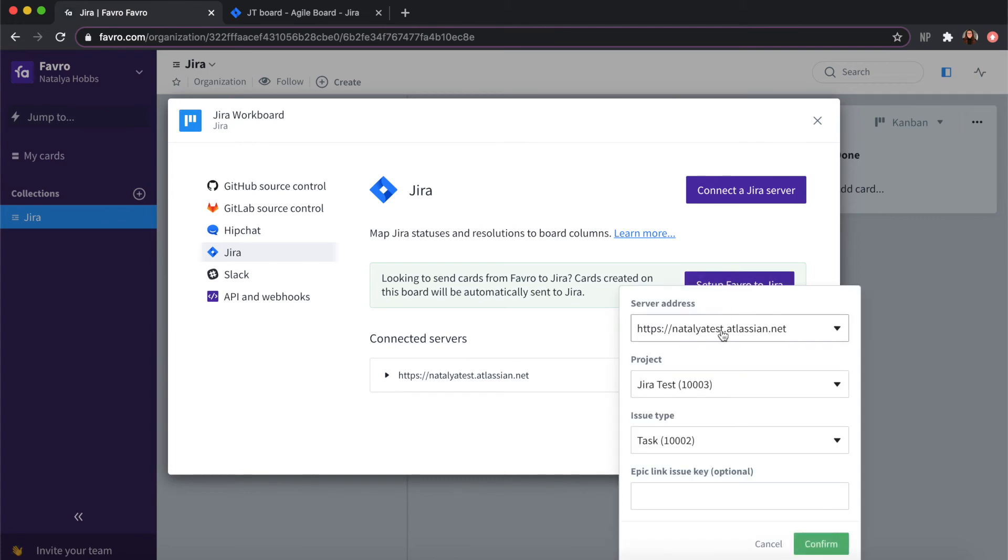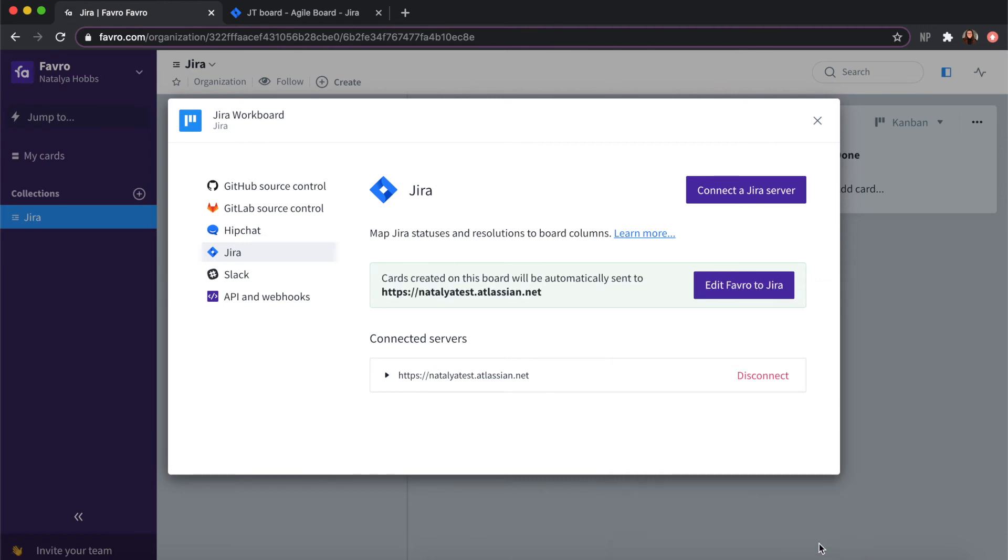You need to choose your server address, the project you would like to sync to, and the issue type. When you've done this click confirm, and now cards created on this board will automatically be sent to your Jira server.